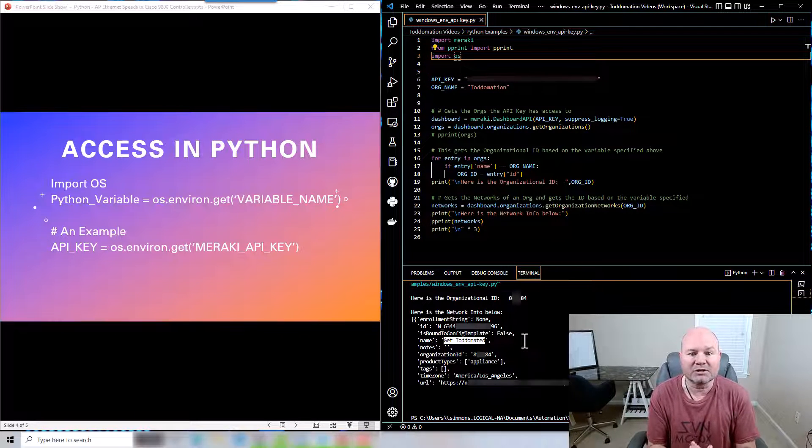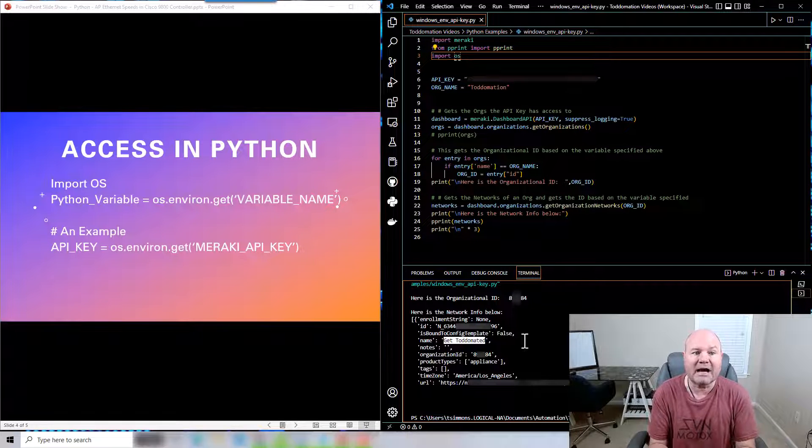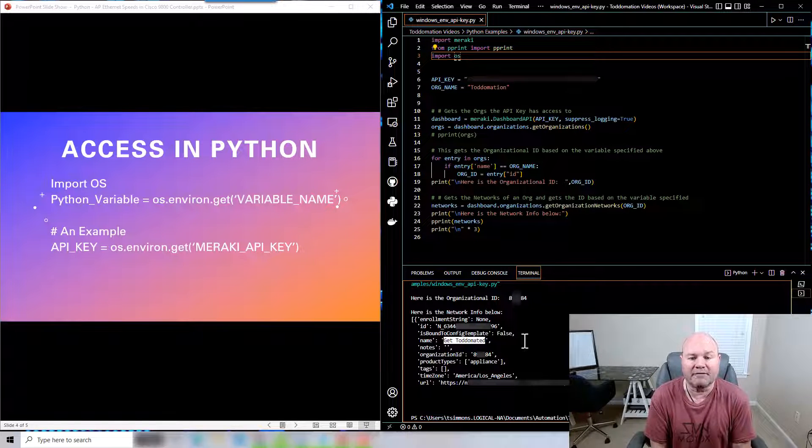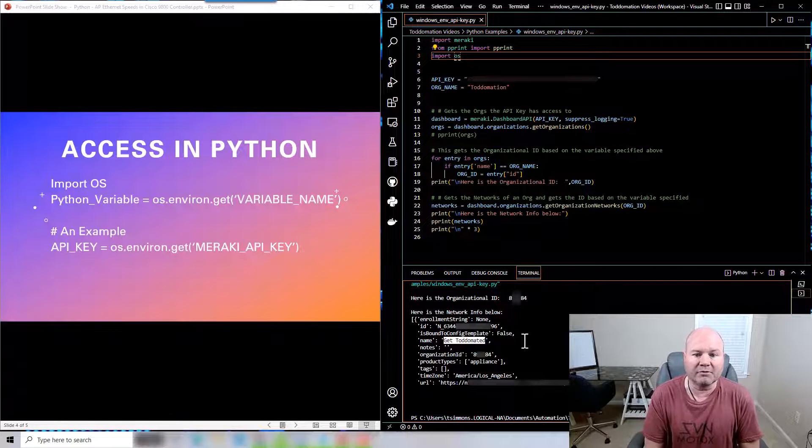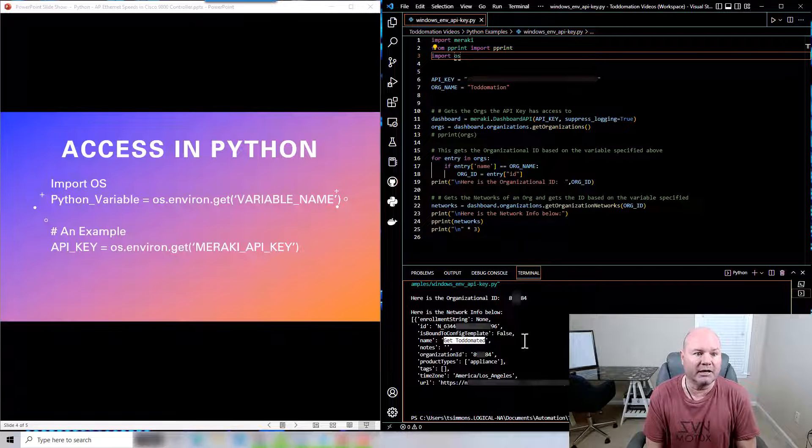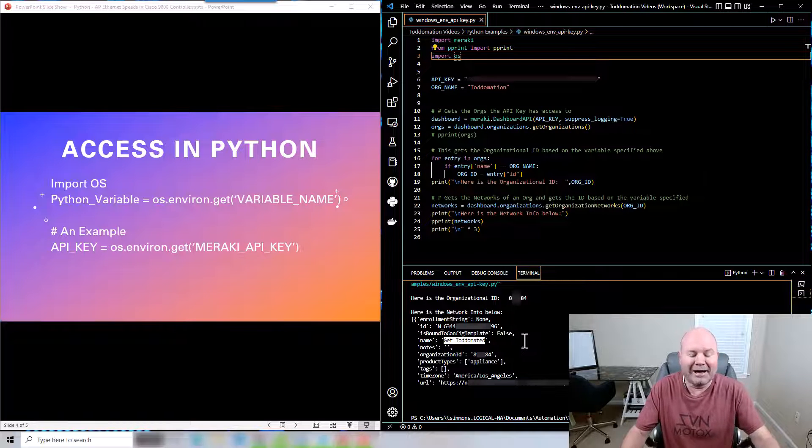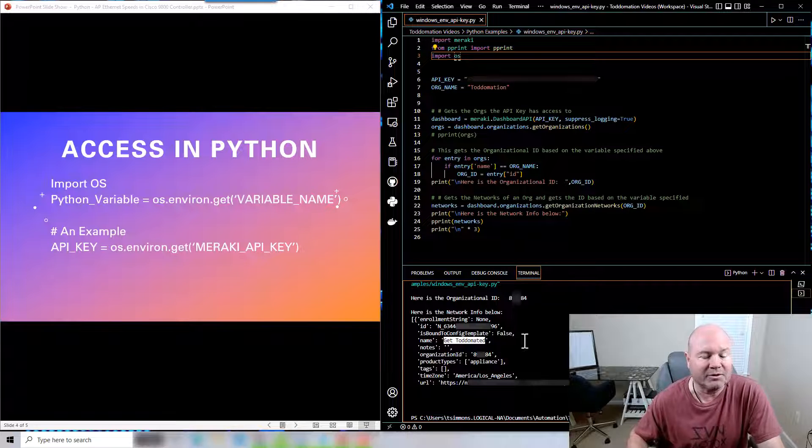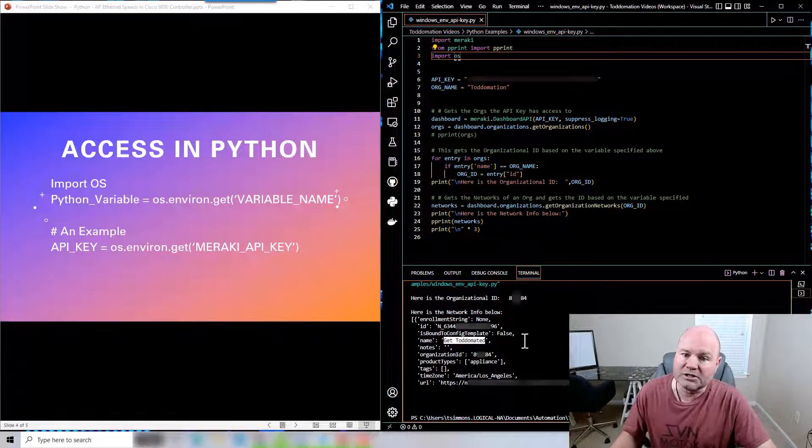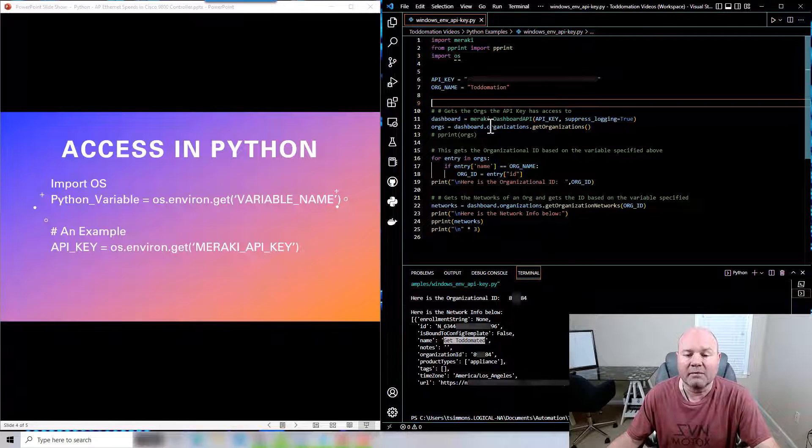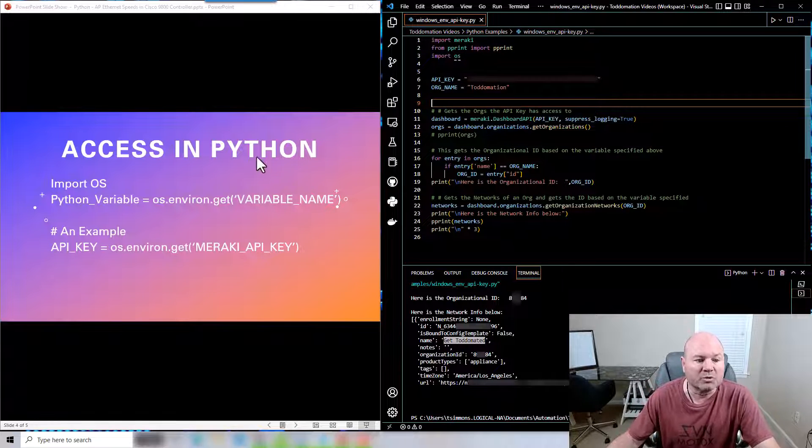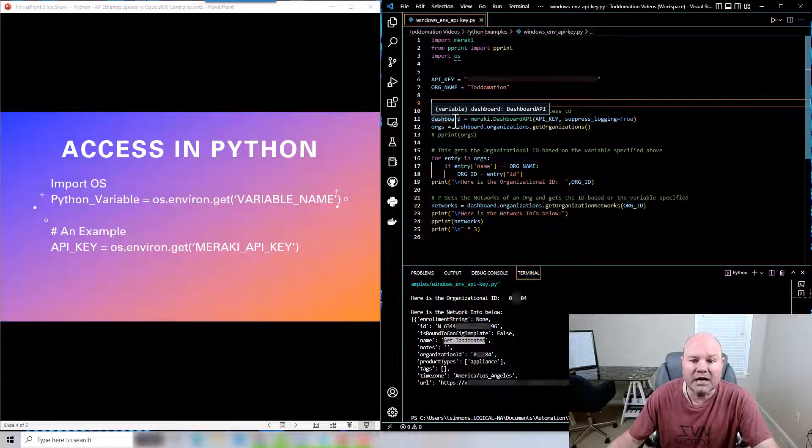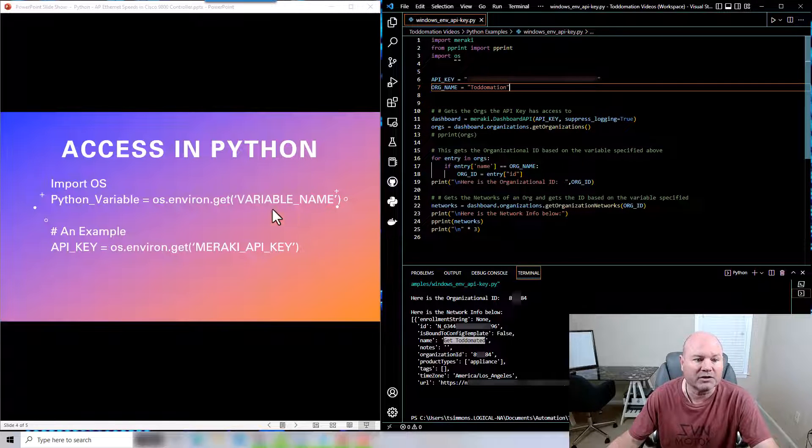But of course I've got my API key inside my Python file which is not very secure. Say you accidentally throw this on GitHub or something like that, it could quite frankly be a disaster which is not what we want. So what we're going to do is we're going to change this up and we're going to put this as the call function.